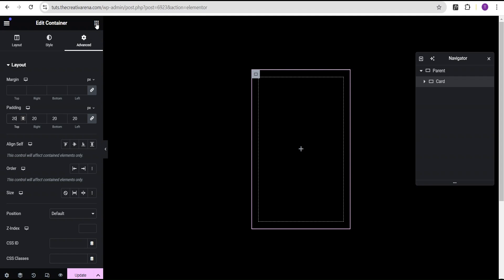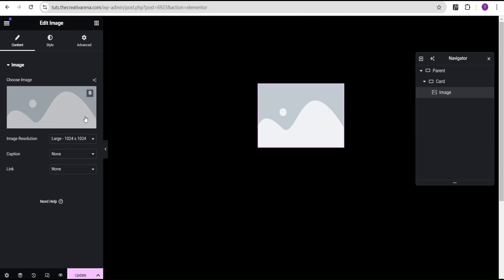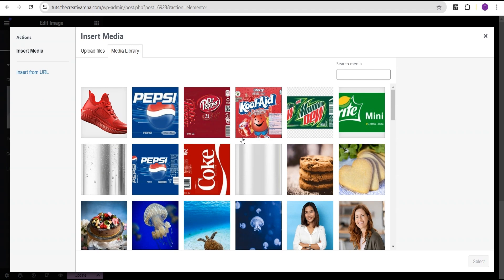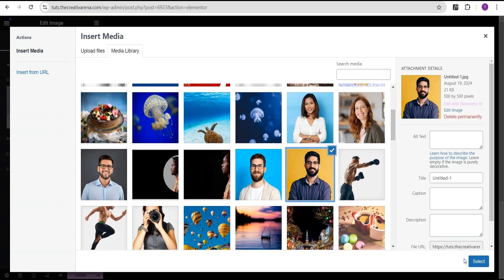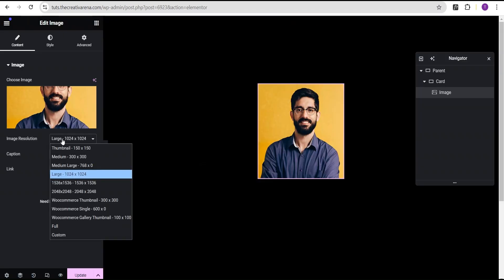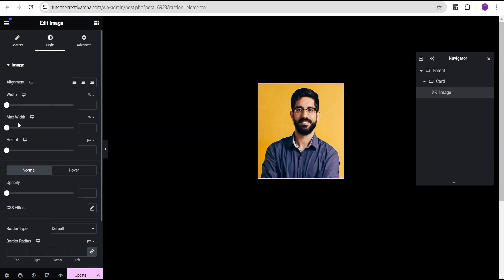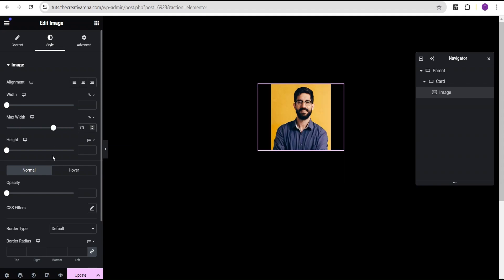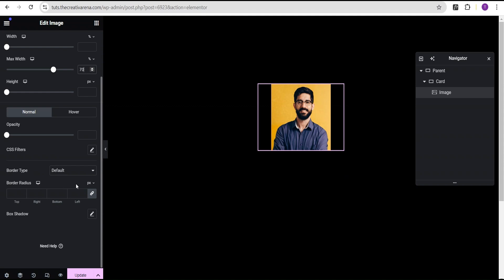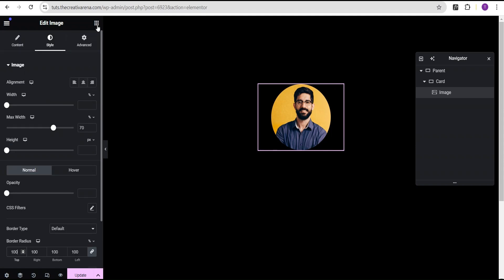The next thing we're going to do is drag an image and drop it here. For this image we're going to select our image, set the image resolution to full, then go to the style option and set the maximum width to 70 percent. Now we've done that, the next thing is we come over to the border radius, change the unit from pixel to percentage, and give it a value of 100 so we get a perfect circular image.